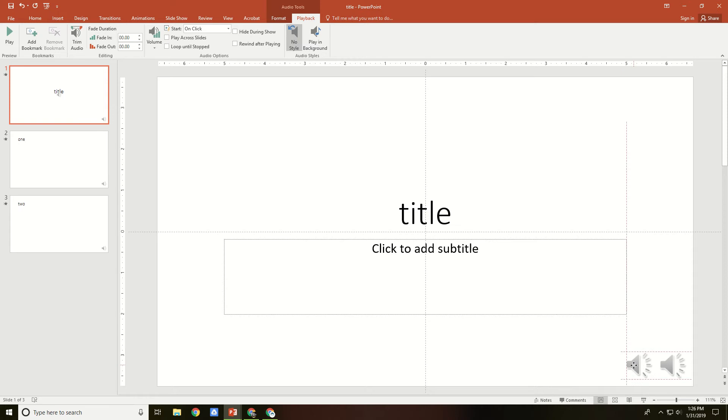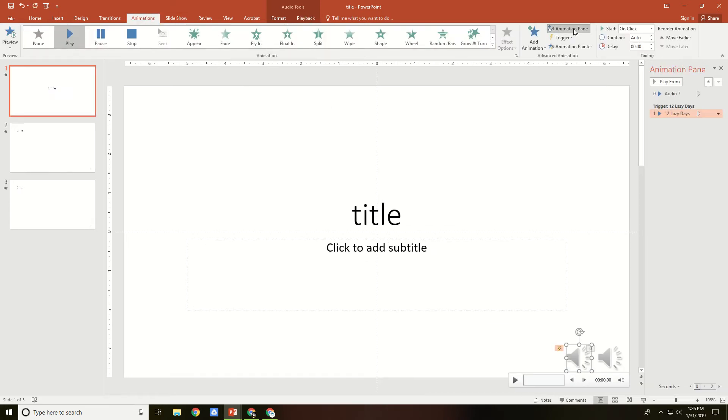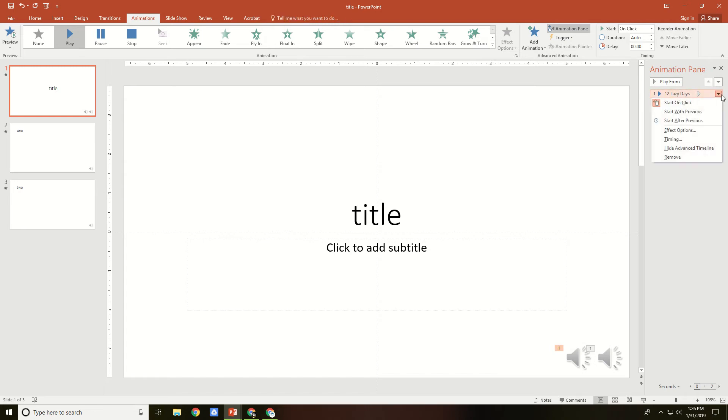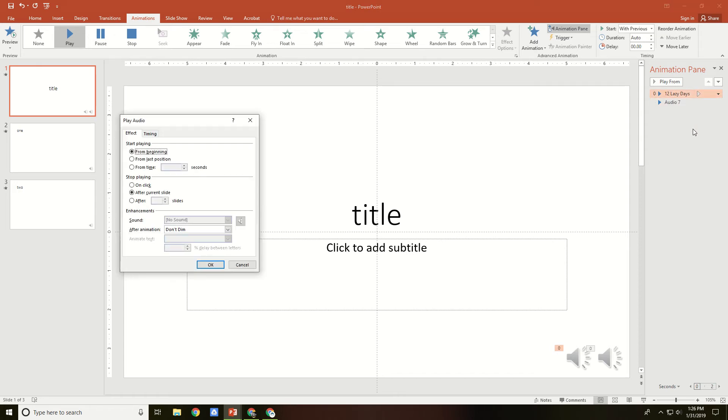Drag it down to a nice position, and then go into Animations, Animation Pane. Drag the sound to be above the recorded sound, click the down arrow beside it, start with Previous, then click the down arrow beside it again and go to Edit Effect Options.